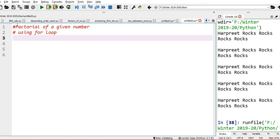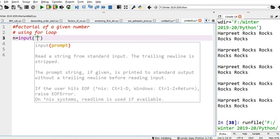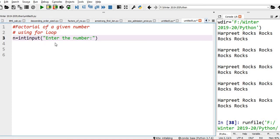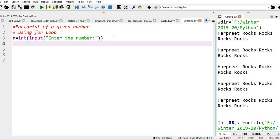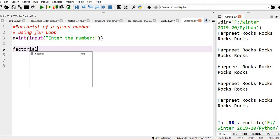First we need to get the number from the user. So n is my variable. I am using input to prompt: 'Enter the number'. By default the data type of input is string, so I am doing a type conversion by wrapping it with int(). Then I initialize factorial equal to 1.